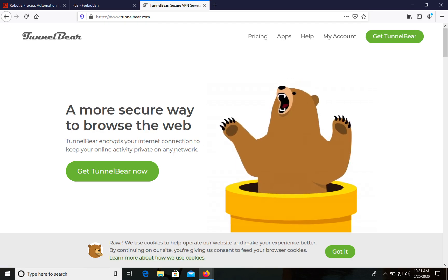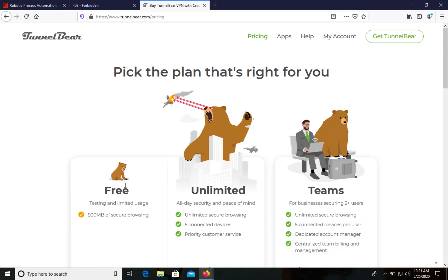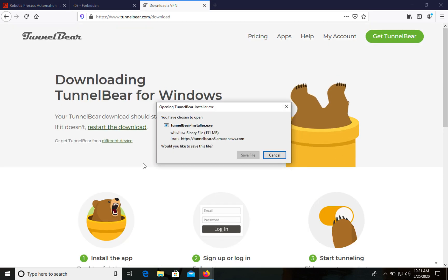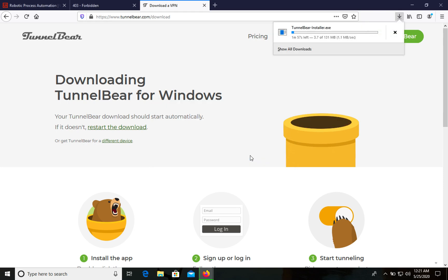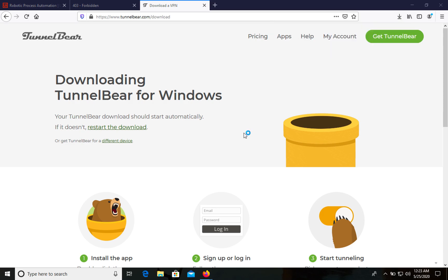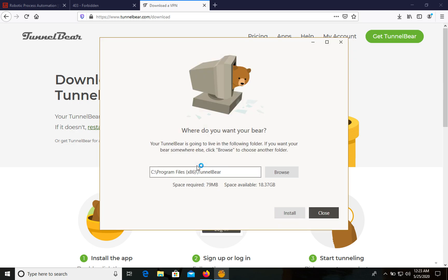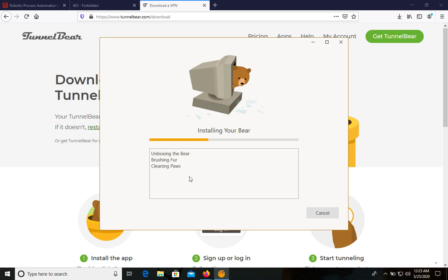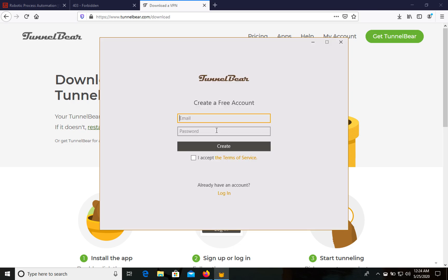I'm using TunnelBear VPN — the free version will be enough for us. Let's install it; 500 megabytes is okay. TunnelBear VPN was downloaded, so let's install it. In your case you can use any other VPN. If you are from a country where installation is allowed, you can skip this part and go to the next section where we will install UiPath Studio directly. We also need to create a free TunnelBear account using the same email.